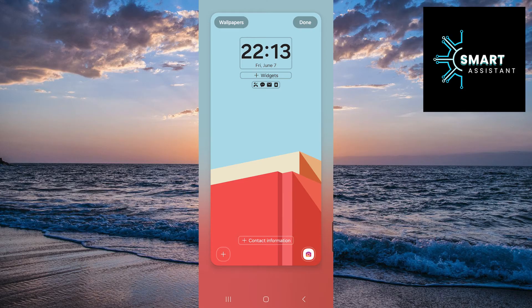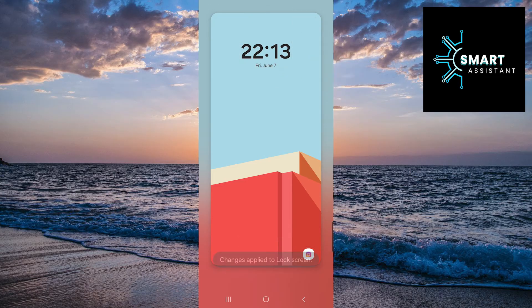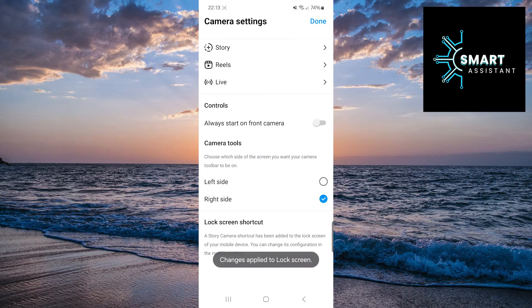Touch done in the top right corner and that's it. You can now open the Instagram camera directly from the locked screen.